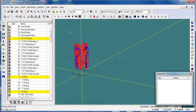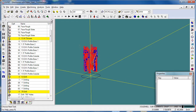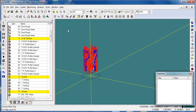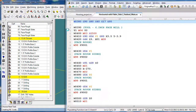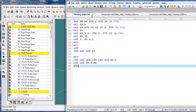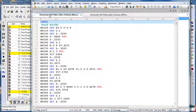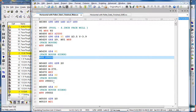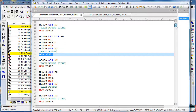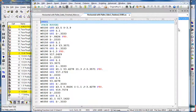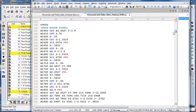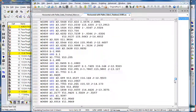At this point after we run our simulation and check everything, we simply create our NC code. In this particular case I'm using a simple example of a post that will output the main program. Here's my main program and it's calling up the subroutines or subprograms for each individual operation. If we go to the subprogram, you can see 9001 is the face roughing, 9002 is the face roughing sides, and then the rest of our subroutines for the rest of our operations.